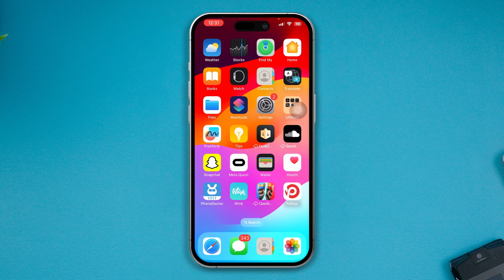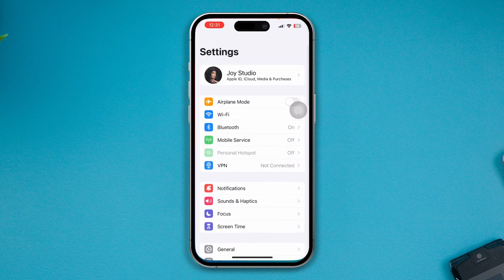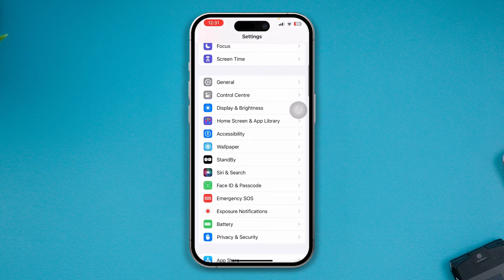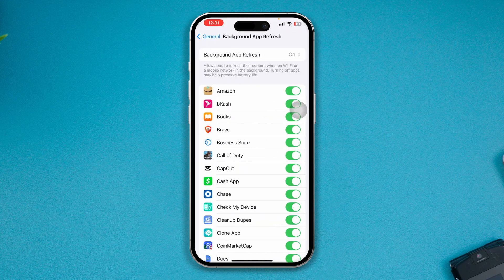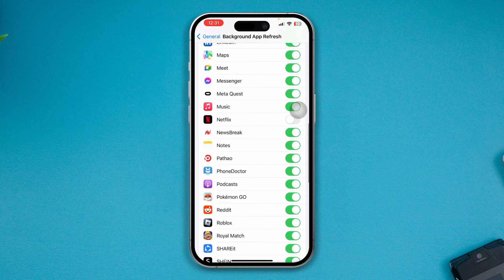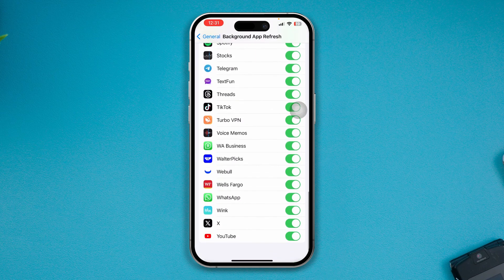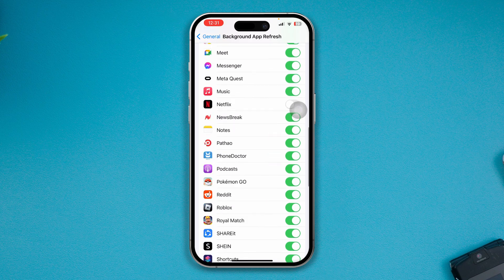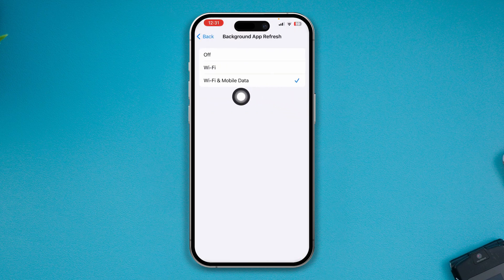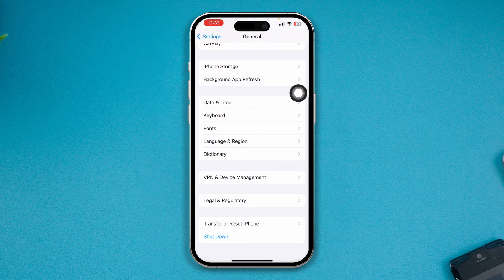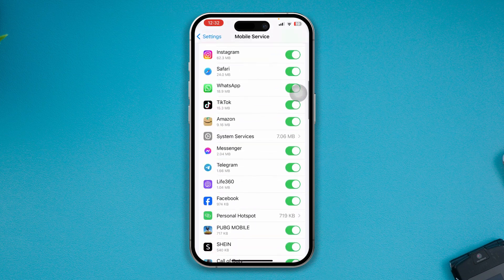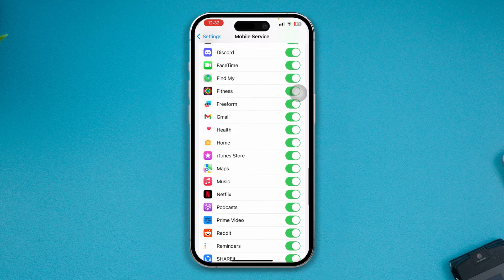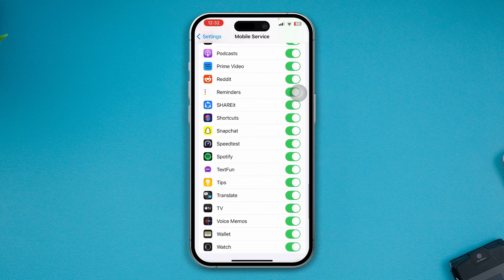First, go ahead and open Settings on your iPhone. Scroll down, select General, then scroll down to Background App Refresh. Make sure WhatsApp is actually enabled there. If it's disabled, turn it back on. Then go up and make sure to select Wi-Fi and Mobile Data. After that, go back and open the Focus Mode option, and make sure WhatsApp is enabled from that list as well.